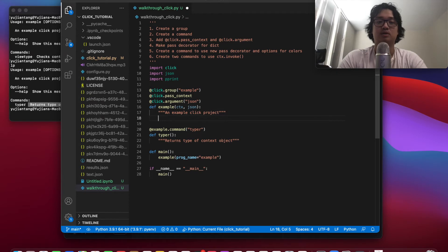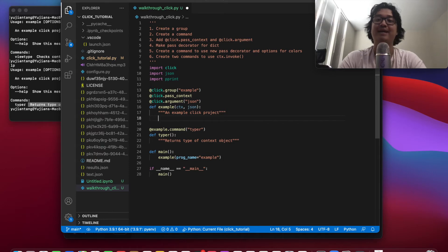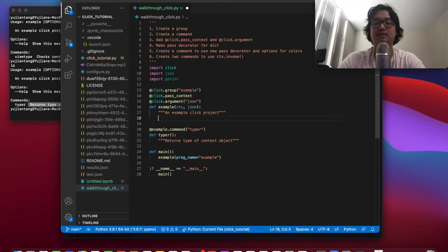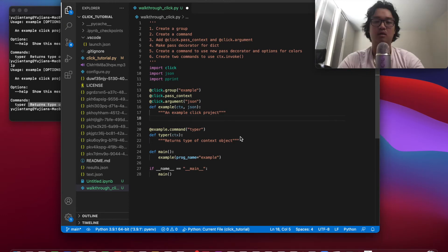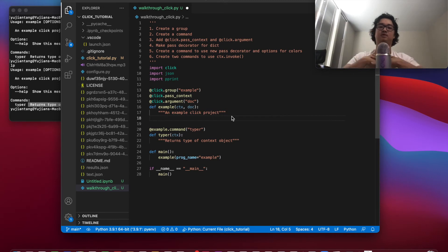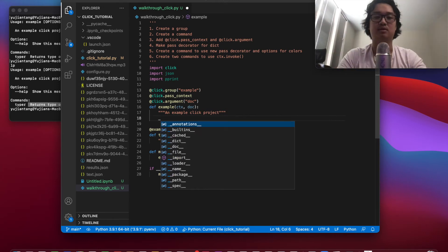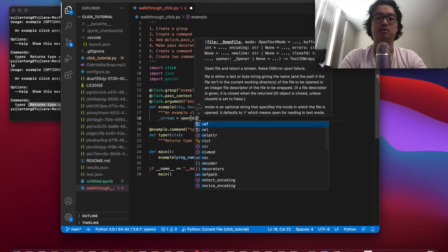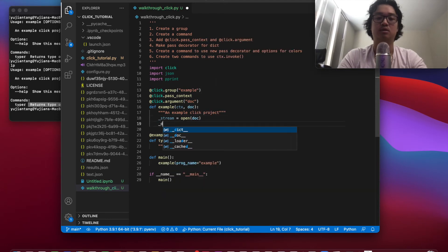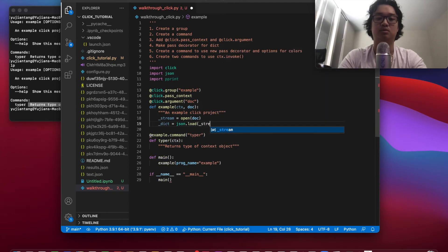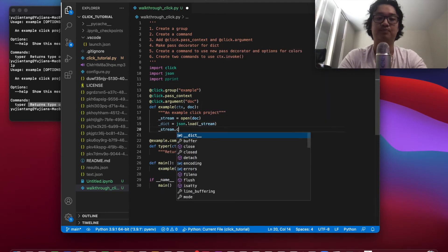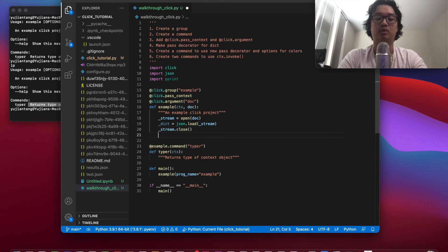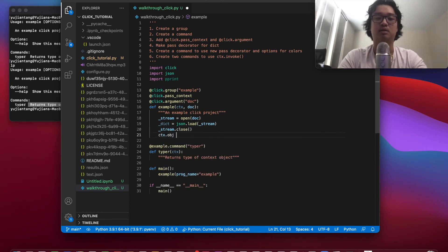So what we're going to do here is essentially read in a JSON file and then create an object out of it. I'm going to change the JSON name to doc. And then what we're going to do is we're going to load this document basically. So stream equals open, dict equals JSON.load stream, and then we will close our stream, and then we will assign our context object to dict.